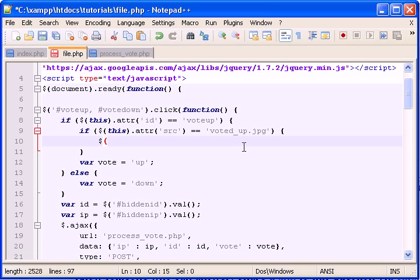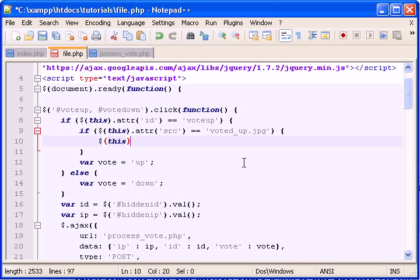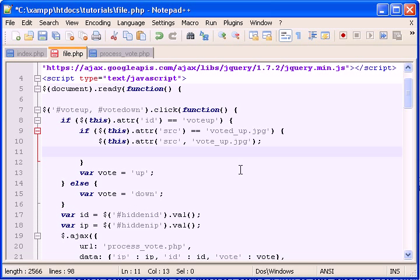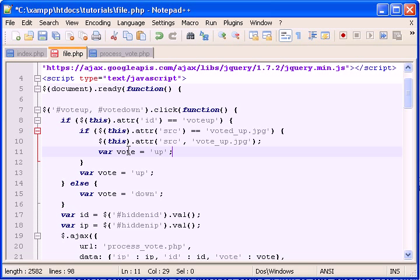This means that they're trying to remove their vote if they're clicking voted up, the orange one. So now we need to change that to black or vote up. So this dot attribute, source, vote up dot jpeg. And we still need to set this variable here. So set that right there.